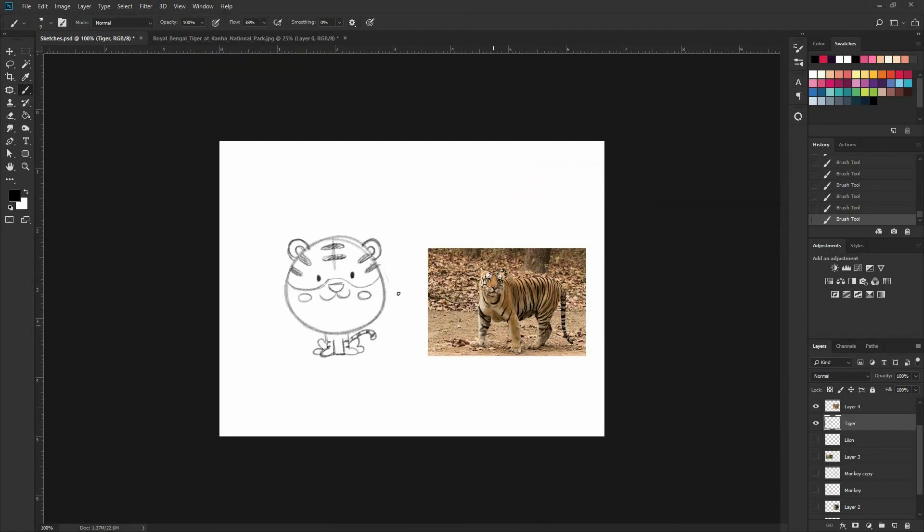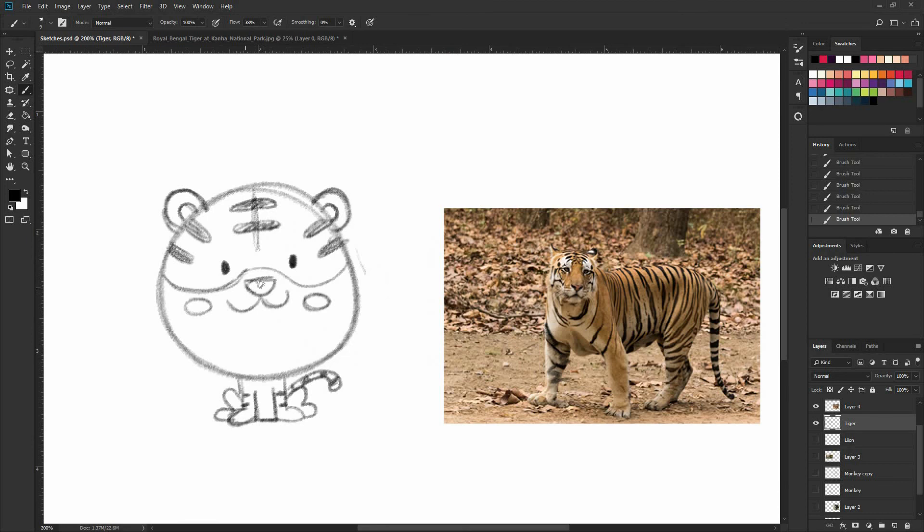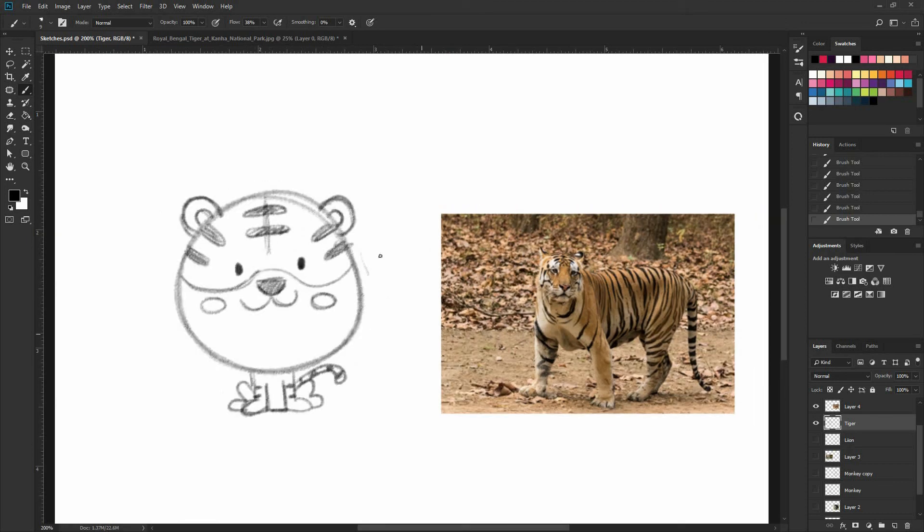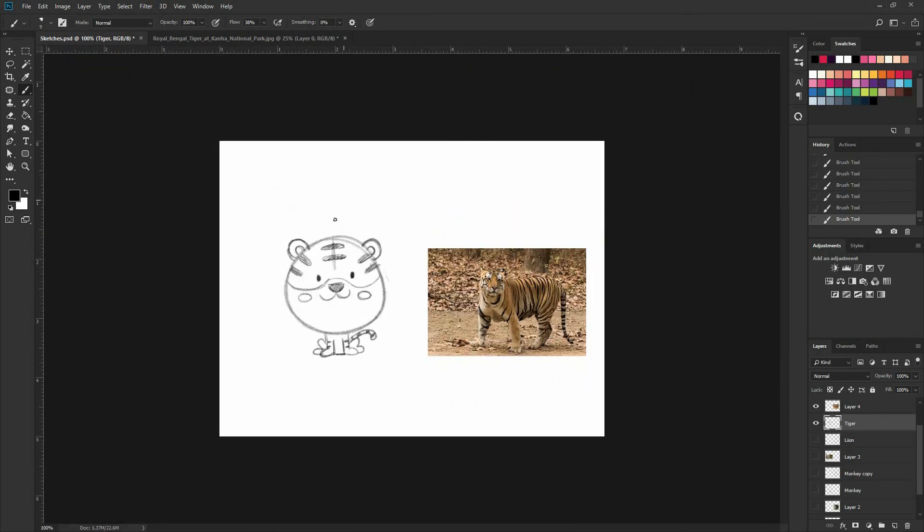So in the next lesson, we're going to take our best doodles and transform them into art that you can use on different applications. So see you there.